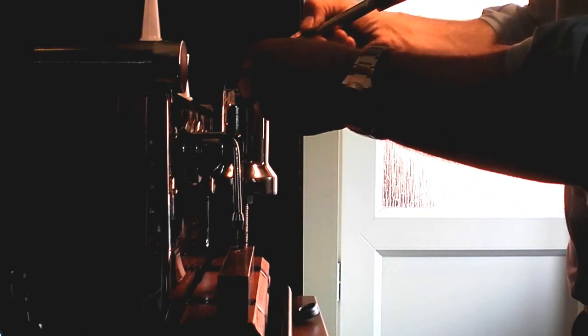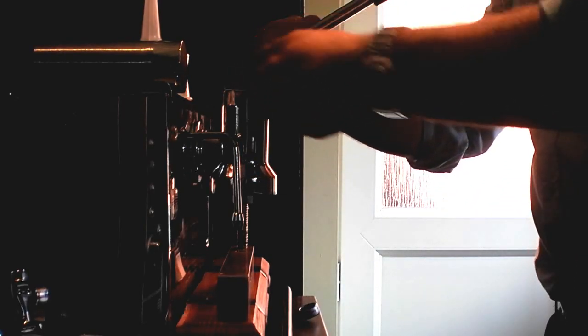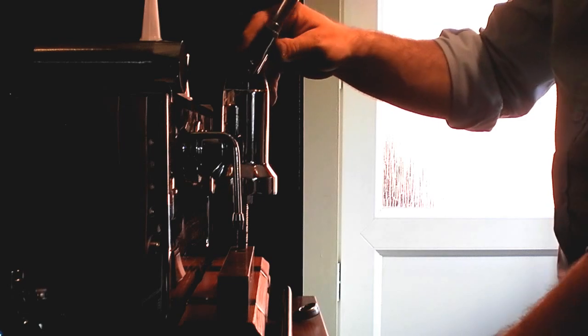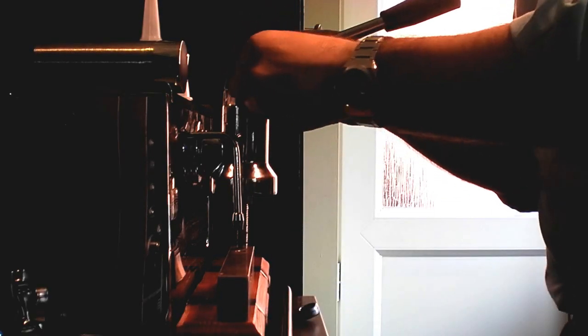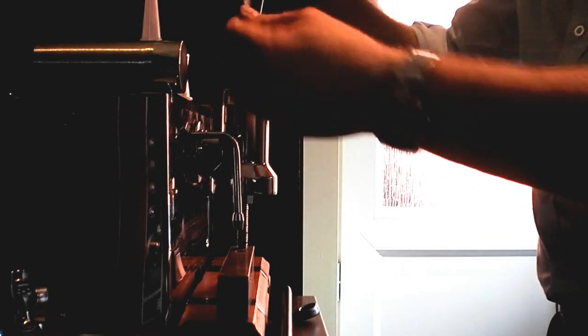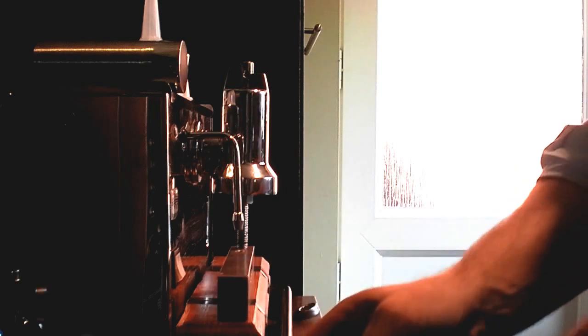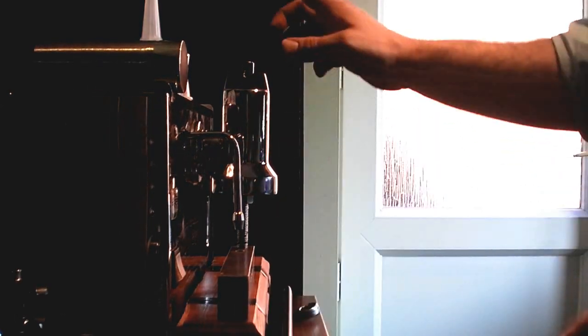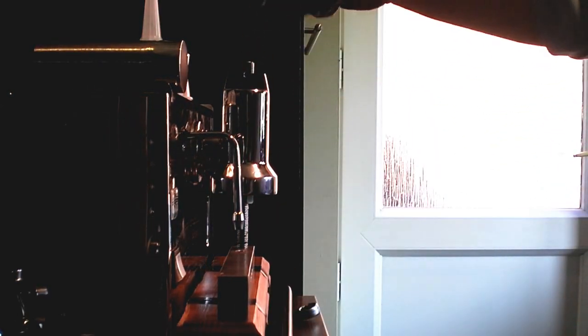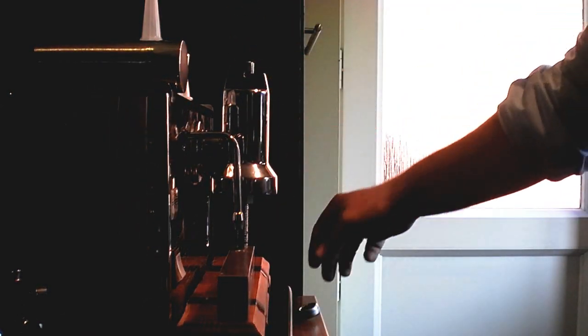Okay, I've taken the little circlips out. I can now take the top pin out, followed by the second pin. That's now released the handle from the top of the piston.